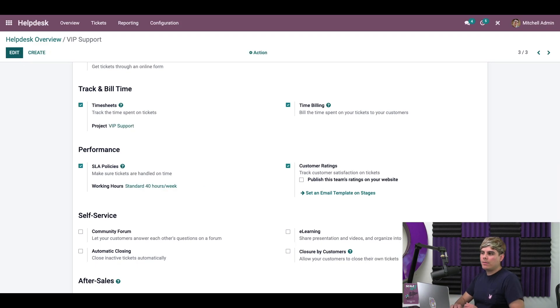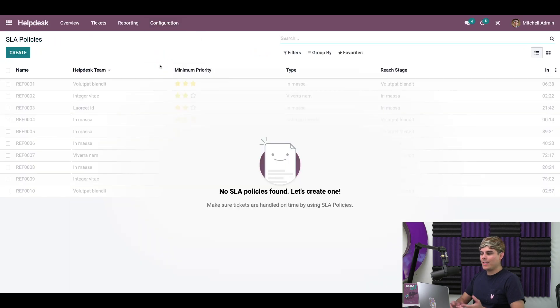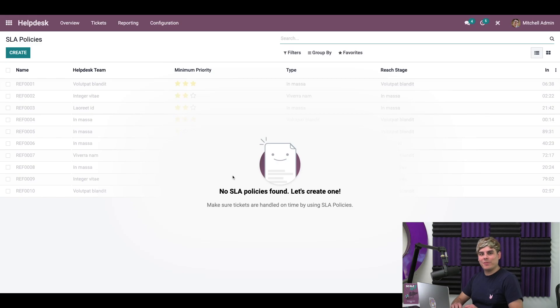Now, the next thing we're going to do is click on over to the configuration menu, and then we're going to scroll down to SLA policies and go in here. As you can see, no SLA policies found. Let's create one.